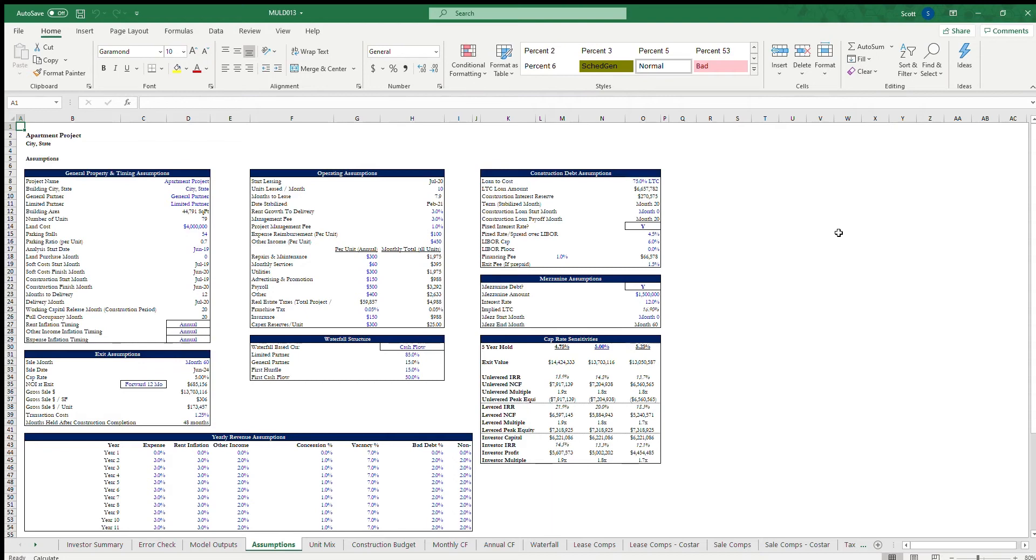My primary areas of focus are multi-family and distribution waterfalls, but I also have experience with office, industrial, hotel, and a couple other property types as well.